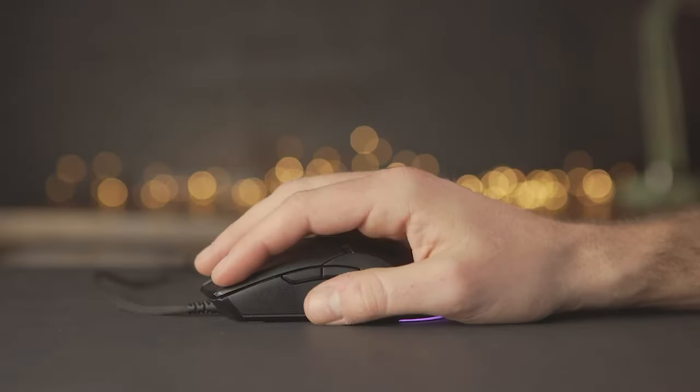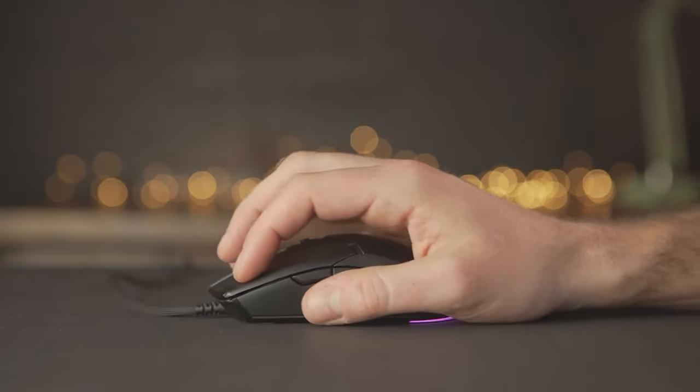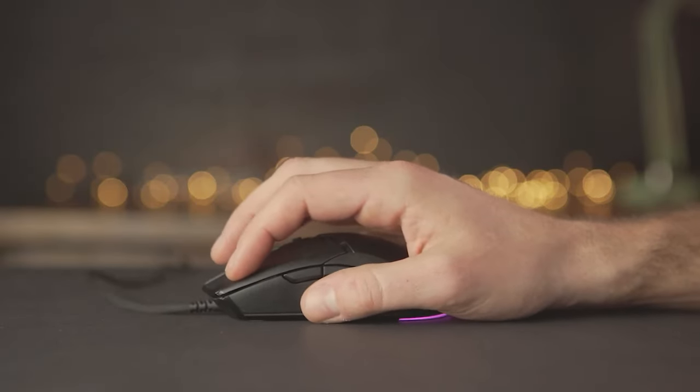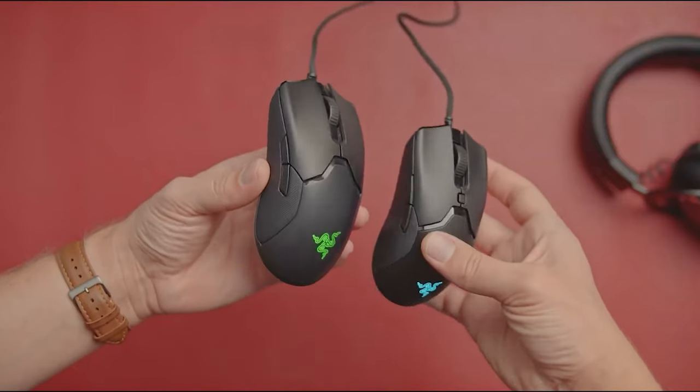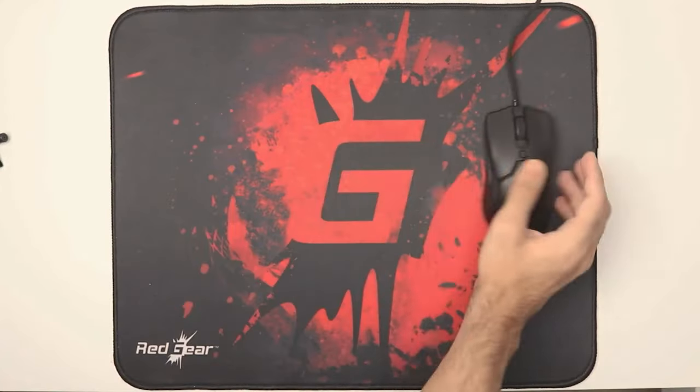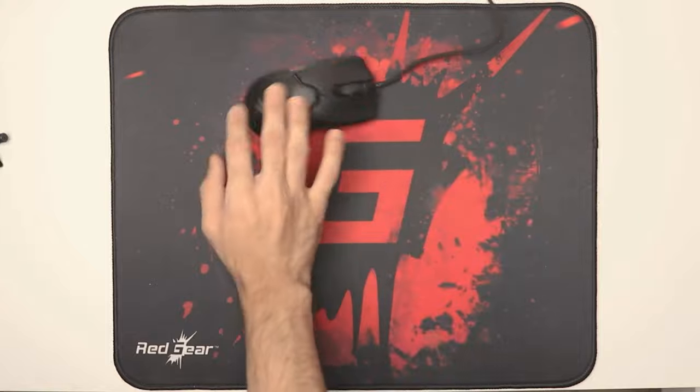The Viper Mini's ambidextrous design ensures that both left-handed and right-handed gamers can enjoy its benefits. Its compact size and lightweight construction make it a comfortable choice for those with smaller hands or those who prefer a more nimble mouse. The textured sides provide a secure grip, allowing for precise control during intense gaming sessions.